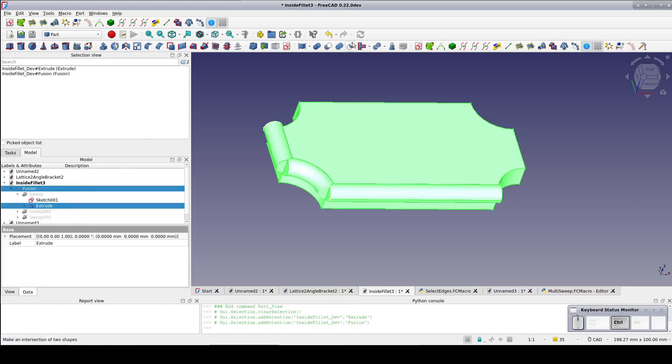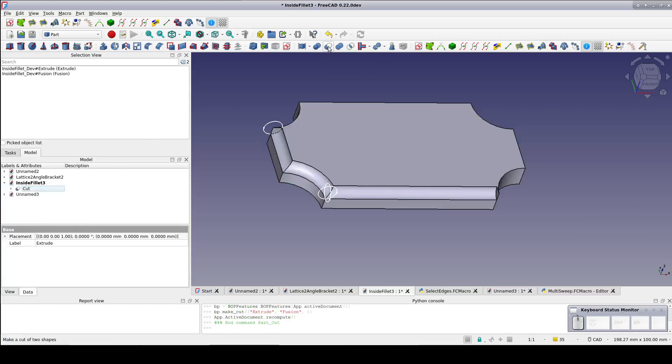If I just repeat this procedure all the way around, I should be able to fuse them all together to form the complete pipe. And then cut them from the plaque to get the desired result. But that seems like a huge pain in the posterior. What if I had a more complex shape with dozens of edges?